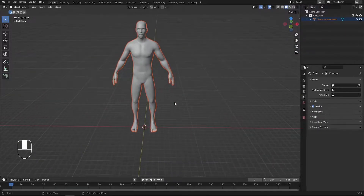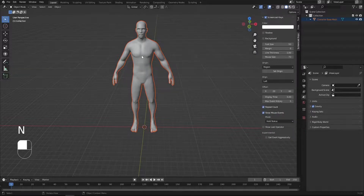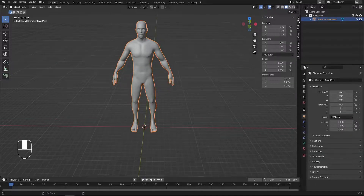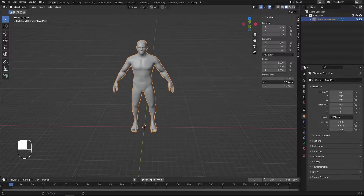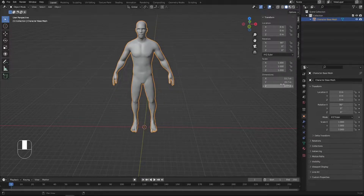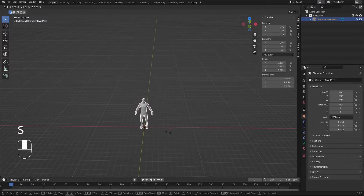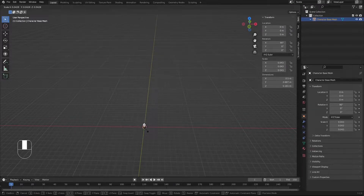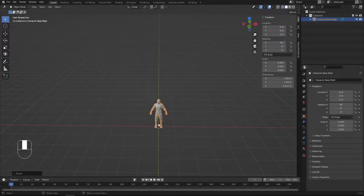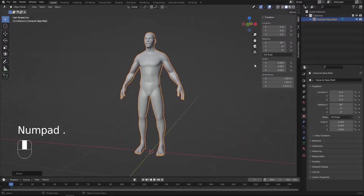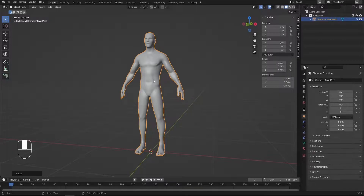The first thing I'd like to do is scale it down to give it a reasonable height. Press N, select our character, and jump to the Item tab. The Z axis is set to 20 meters, which is not reasonable at all, so press S and scale it way down until it reaches something like 1.8 or 1.9 meters. Now it looks reasonable. We also need to apply the scale, so press Ctrl+A and apply the scale.